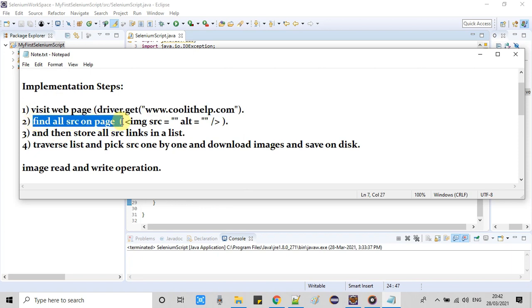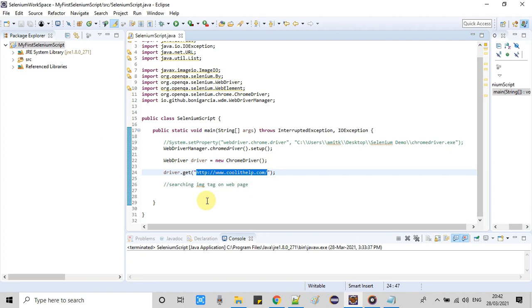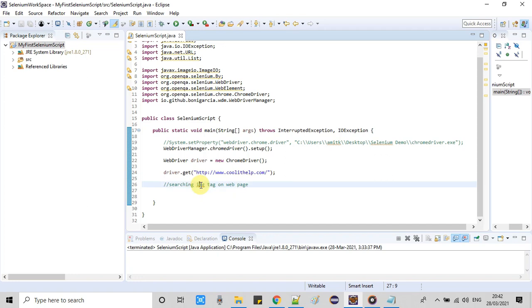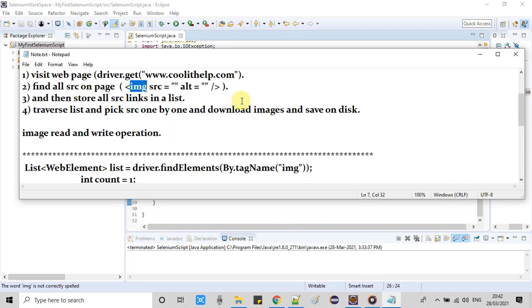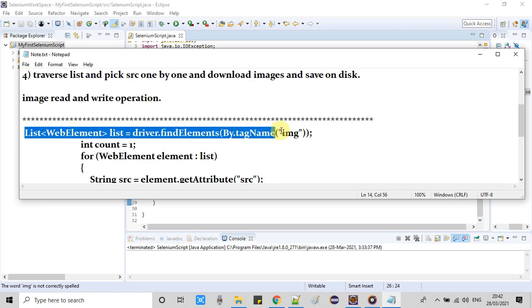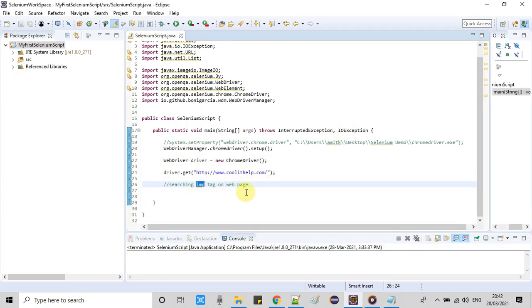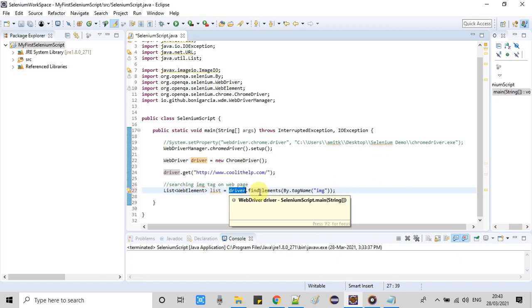After that, we will write code to fetch the IMG tag, to search the IMG tag on this web page. This is very simple. I have already written the code and I will paste line by line and I will explain you. So here's the code to search the elements on that page.